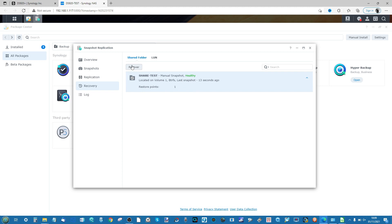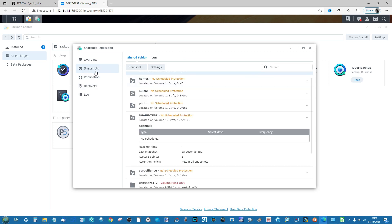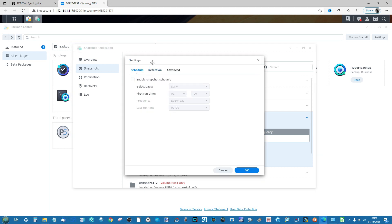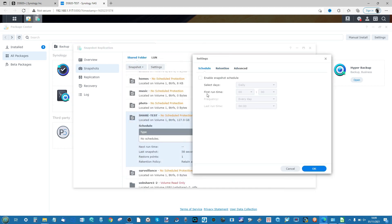We don't want to rely on manual snapshots — we want this happening automatically in the background, so that in the event of accidental deletion or unwanted data changes, we can revert to a previous version automatically. Heading back into the snapshot folder and selecting the share test folder again, we can go into snapshot list or calculate size to find out space usage. Clicking Settings allows us to create a schedule.